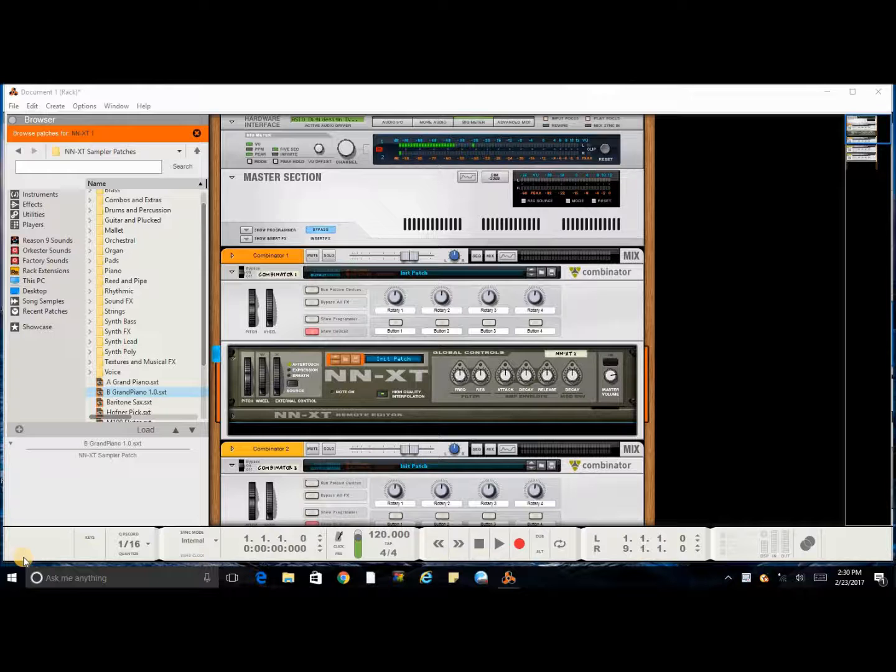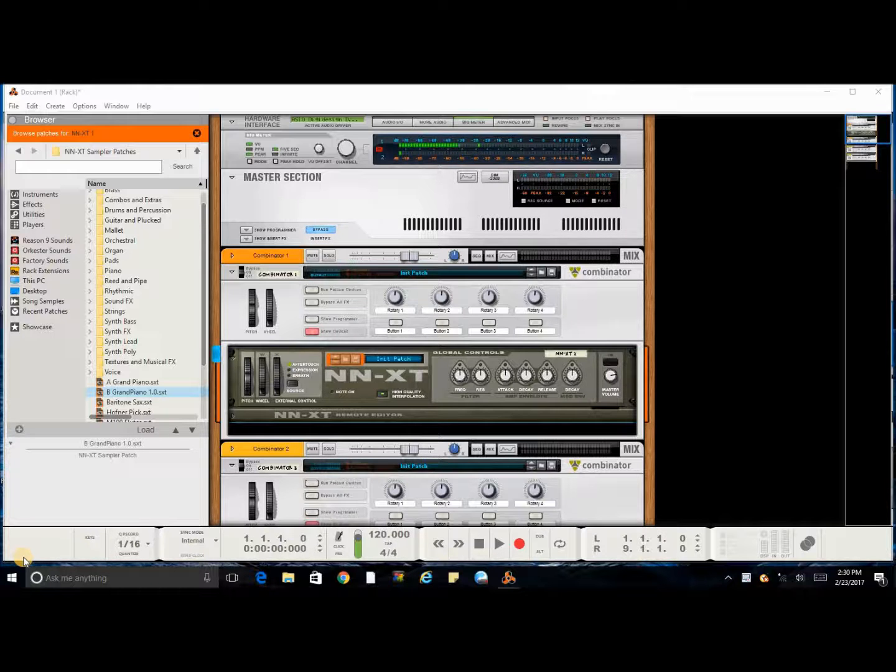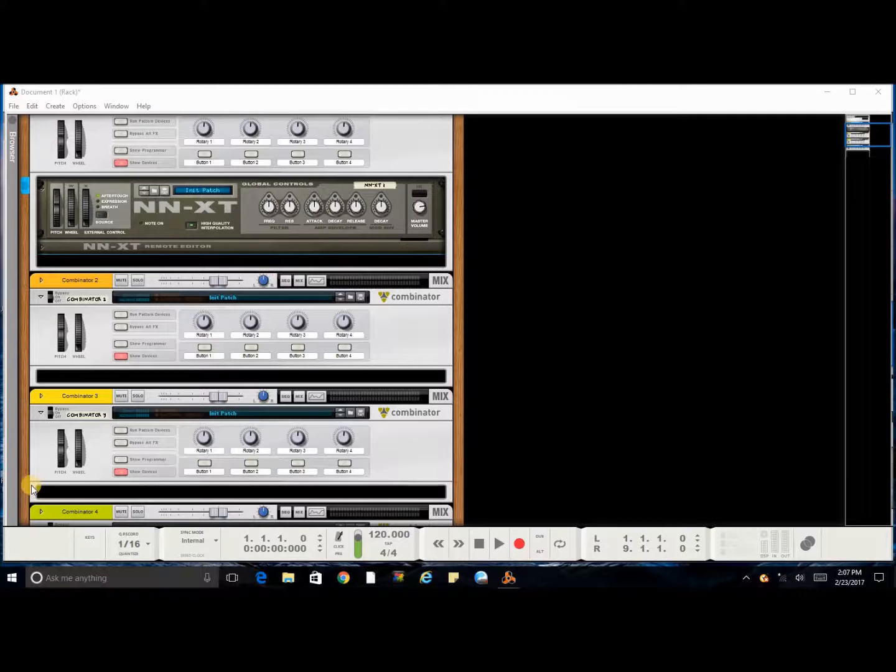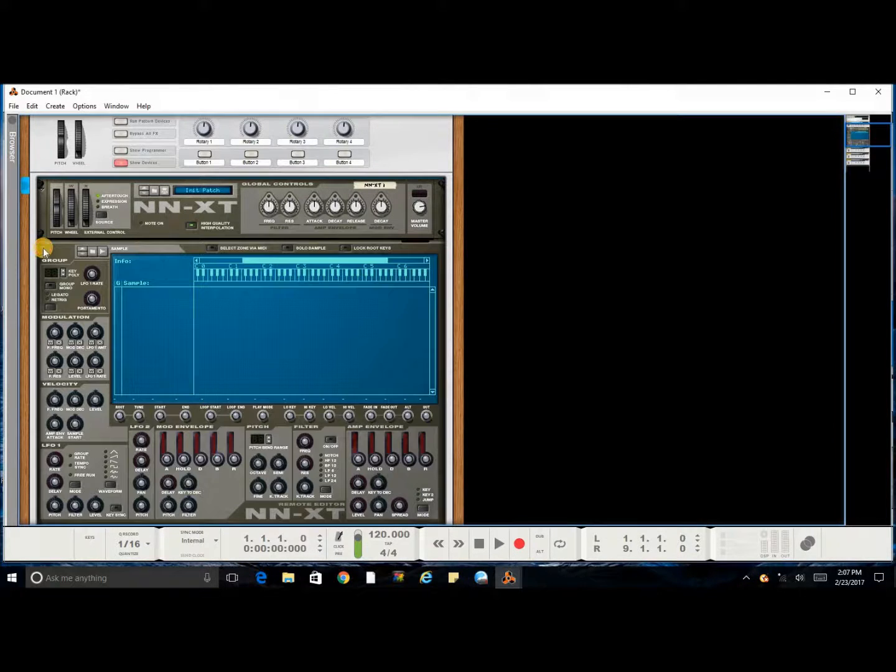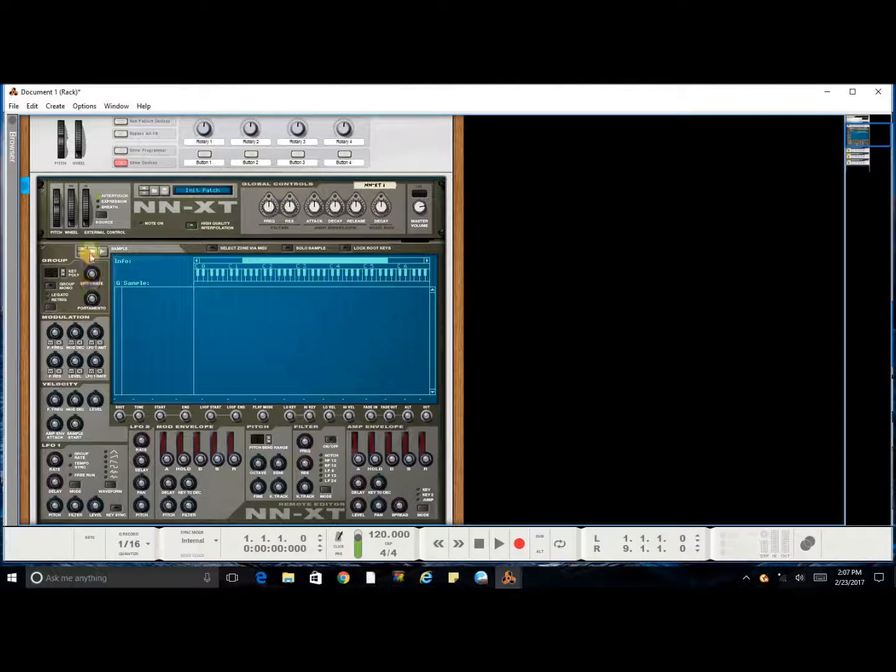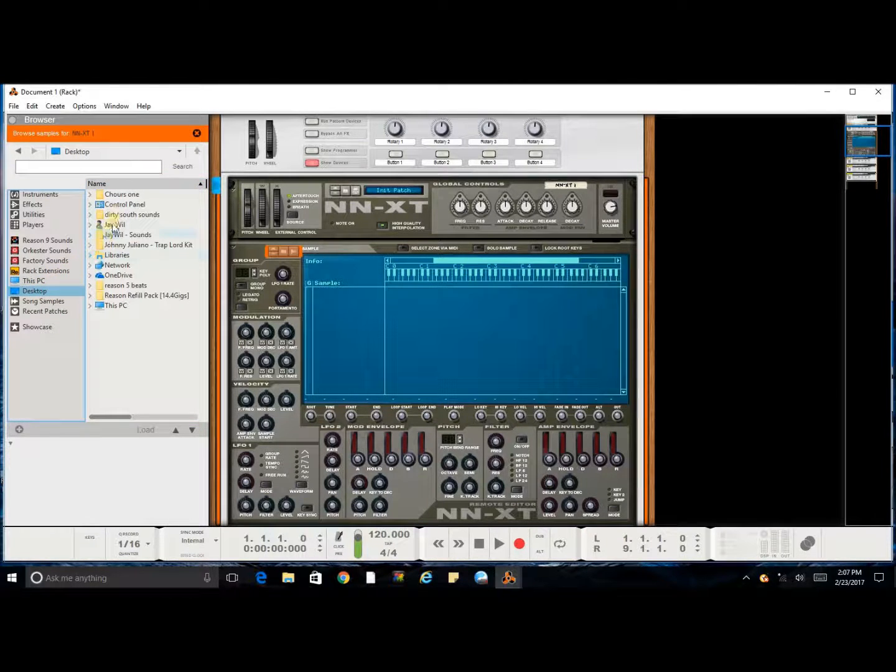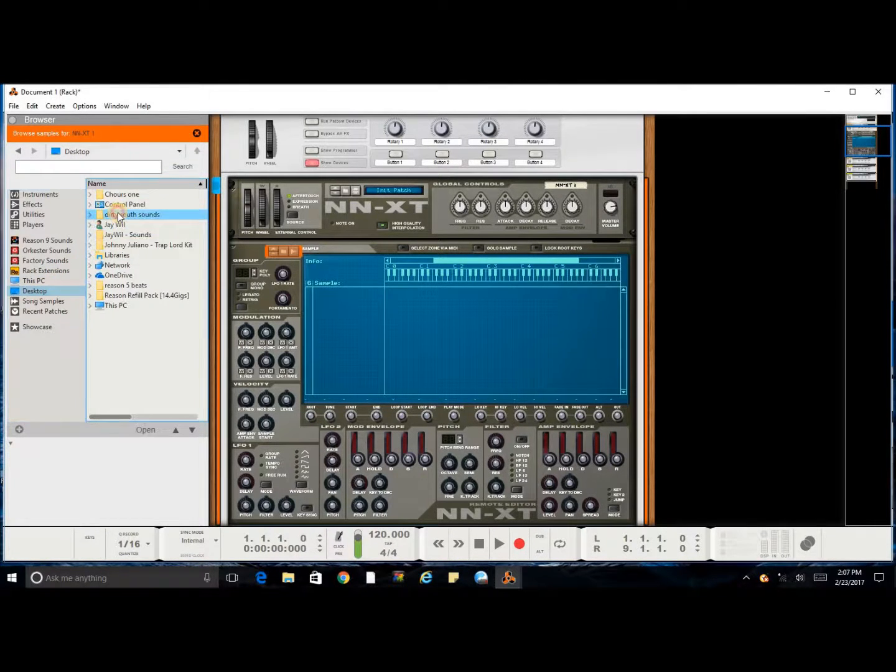Tune into that video right here. So let's get into it. What you want to do is extend the rack, and you want to go to the folder. You want to find the location where you have your sample at.